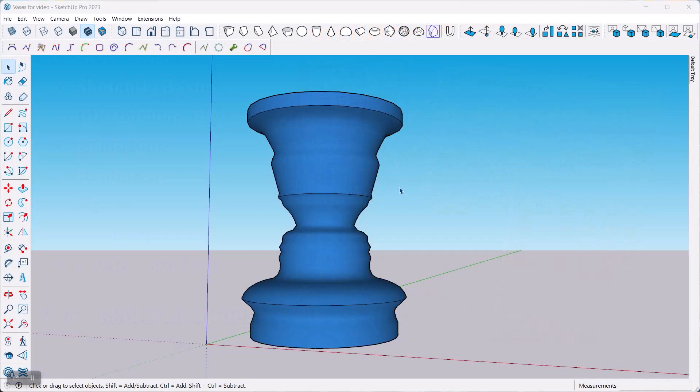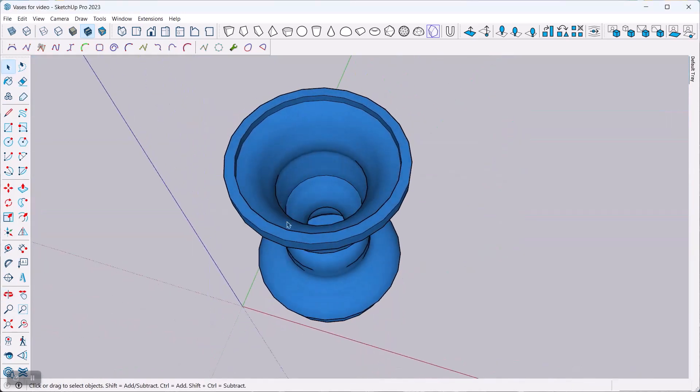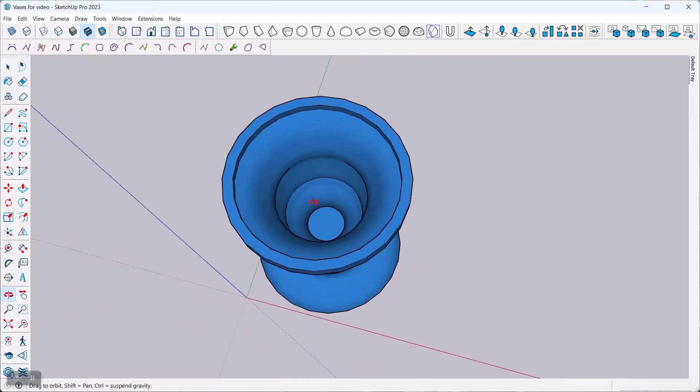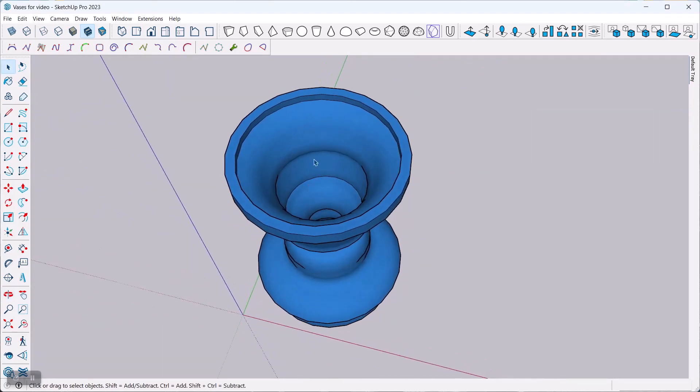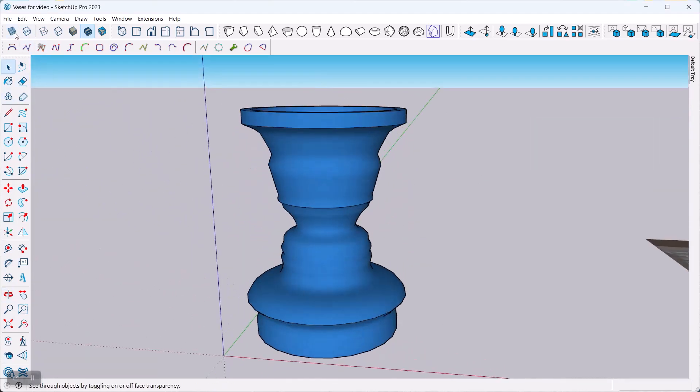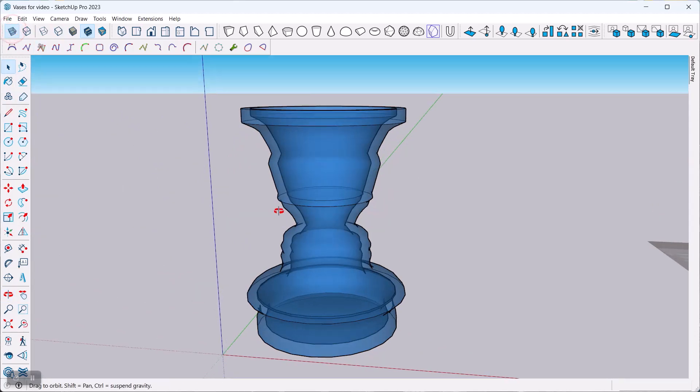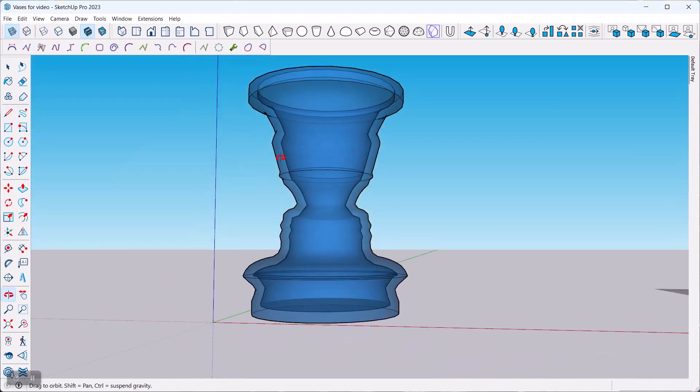Alright, let's get started. Ultimately, this is what we want to end up with. You want to have your rotational object. It should be solid so that you can 3D print it one way or another. In my case here, I left it open on the inside but gave it a wall thickness. So if you go to X-ray view, you can see the wall thickness right there.